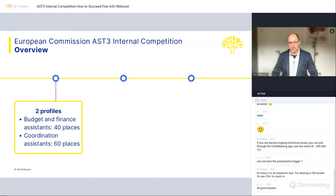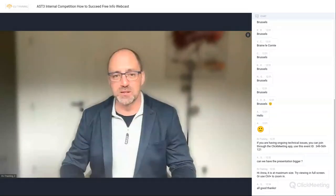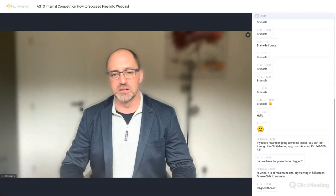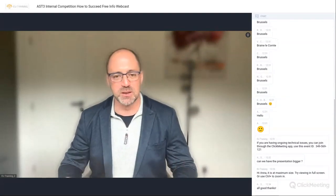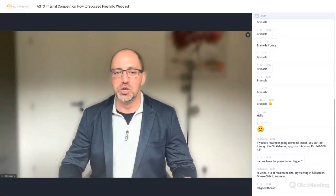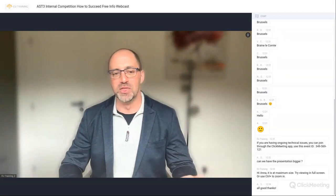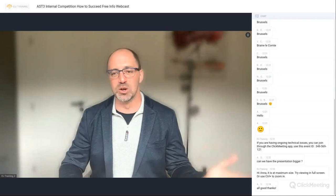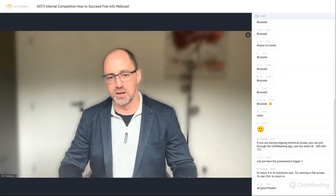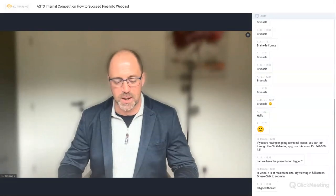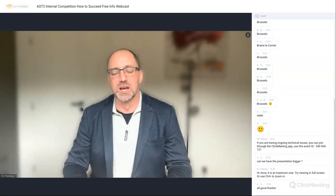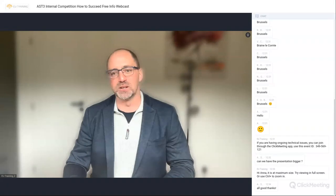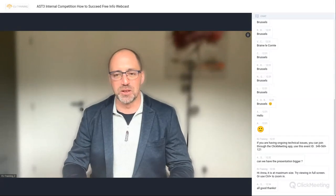You might wonder how many applicants are expected — that's really hard, I would even say impossible to estimate at this point. Perhaps 10 or 15 times more than the available places. Usually, if a competition is run by EPSO, they calculate or disclose that information. This is particularly a Commission internal competition, so I'm not sure that DGHR will disclose that, but hopefully they do. At least you will know the proportions of how many places there are on the reserve list.